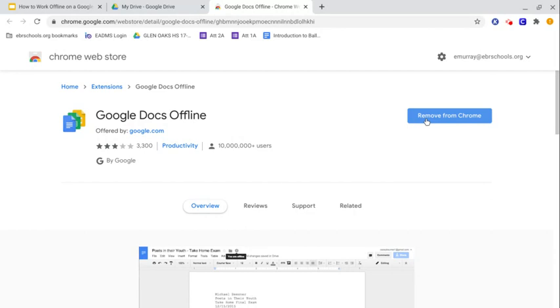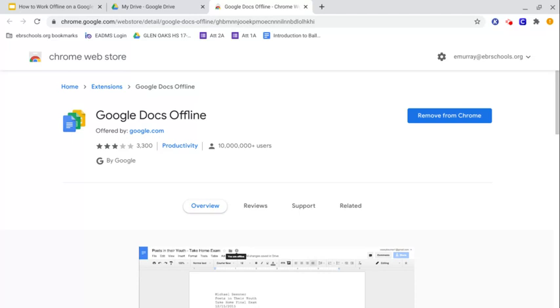I happen to have Google Docs offline. I know because it says remove from Chrome. If I did not have that, I would need to get it. You might want to read some reviews, see what they say about the support and stuff. But this is another thing you need. You have to set it up in the settings of the drive. Remember drive is holding pretty much everything. And you have to add the Google Docs offline.